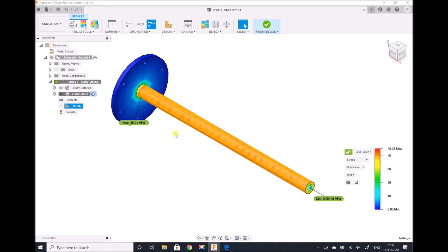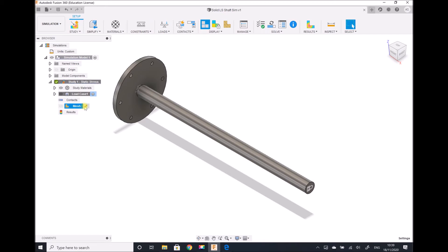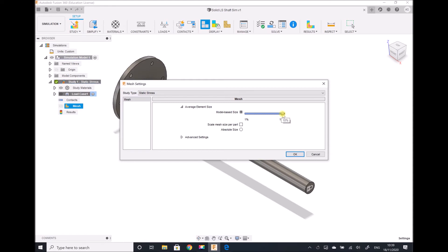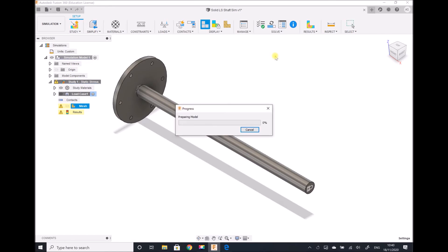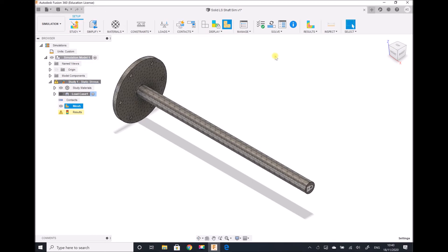What we're going to do next is repeat the simulation with a more refined mesh to see how that affects the results. Recall that a more refined mesh gives more accurate results but takes a greater amount of time to compute. I'm going to finish viewing the results and modify the mesh we already created. I don't need to create a new study as I'm not making any modifications to this component or the loading conditions. So I'm going to edit the mesh and change this to a 3% average element size — dragging down to 3% and clicking OK. Then I need to regenerate the mesh.